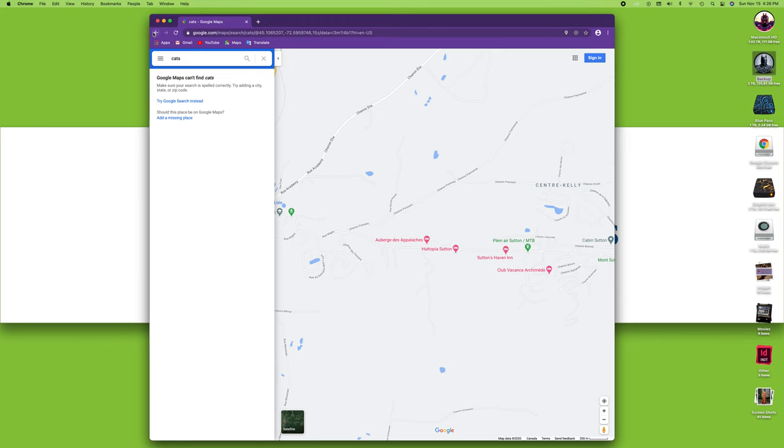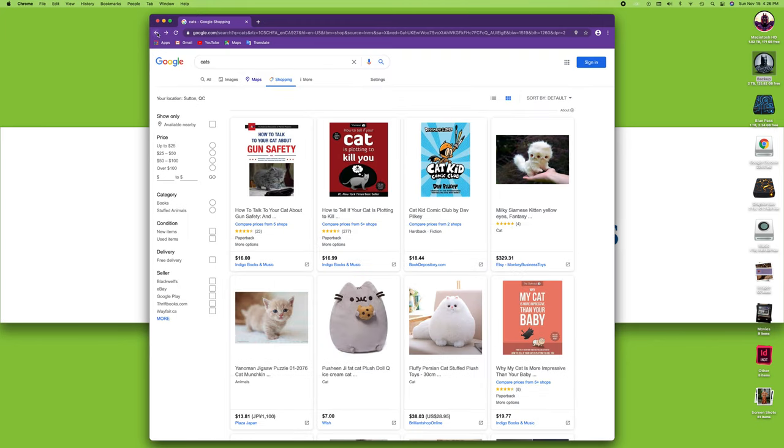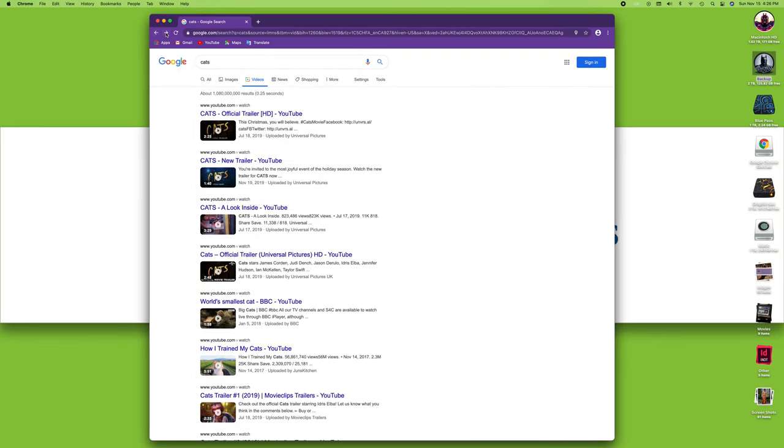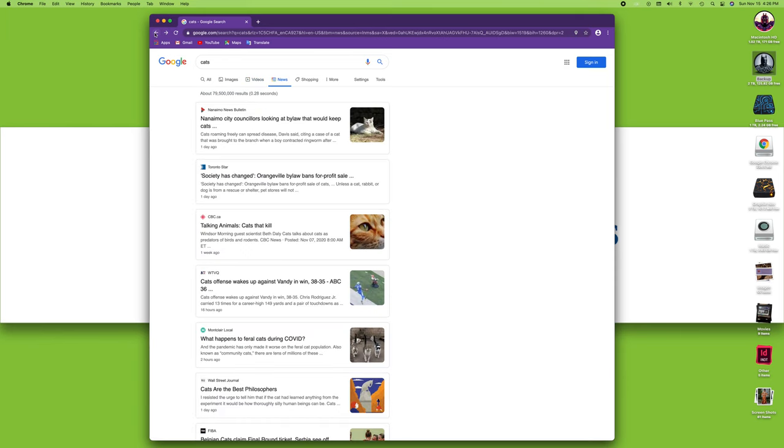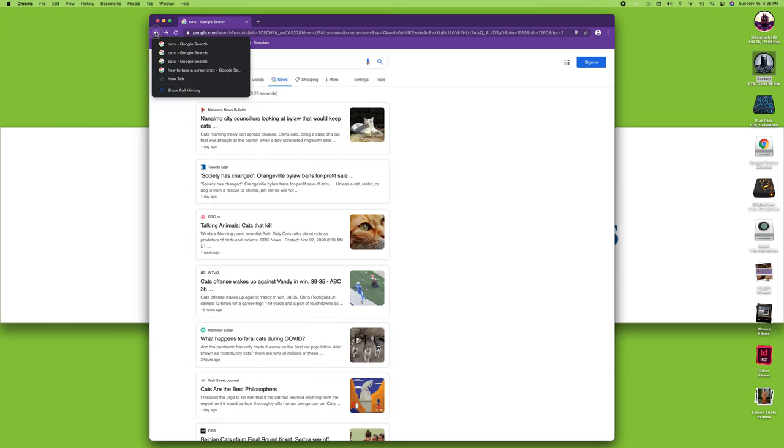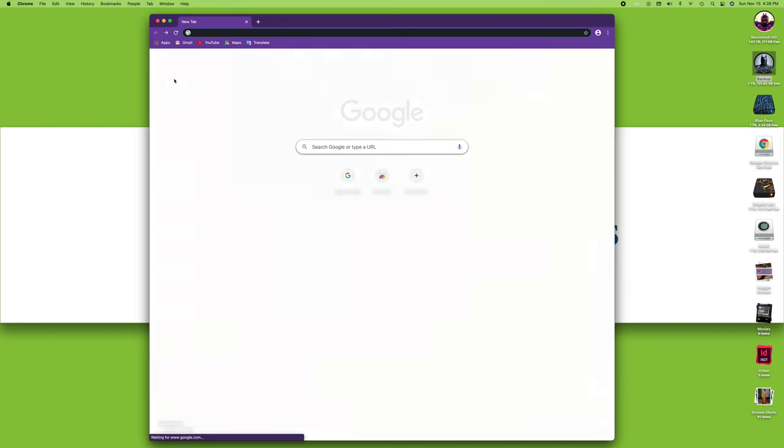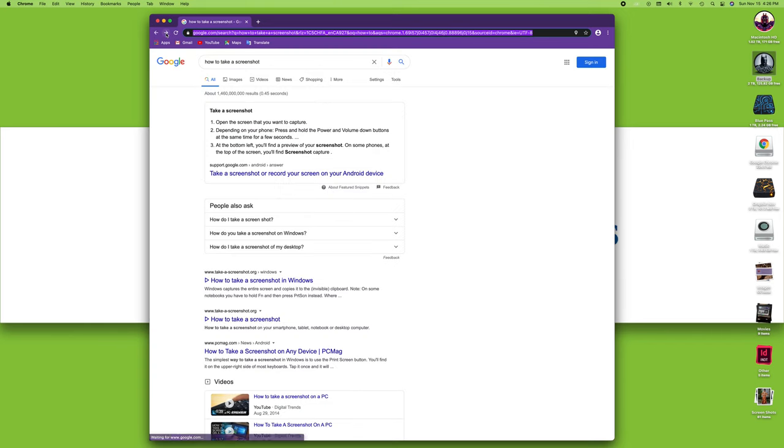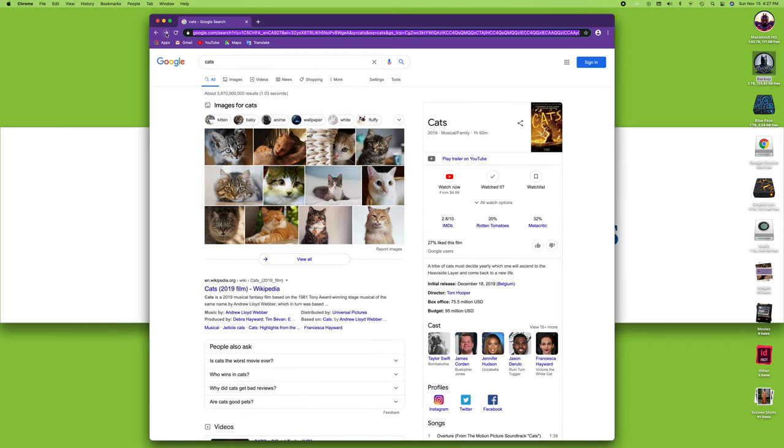When you're browsing, you can always go back and forth using these arrows here. Here's a little tip: if you click and hold this, it will give you a menu of your previous pages. So if you want to go all the way to the first one, you click here and that will go back. If you want to go forward, click that and you'll eventually get back to where you were. Those back and forth arrows are very practical, and if you click and hold them, you get more options.